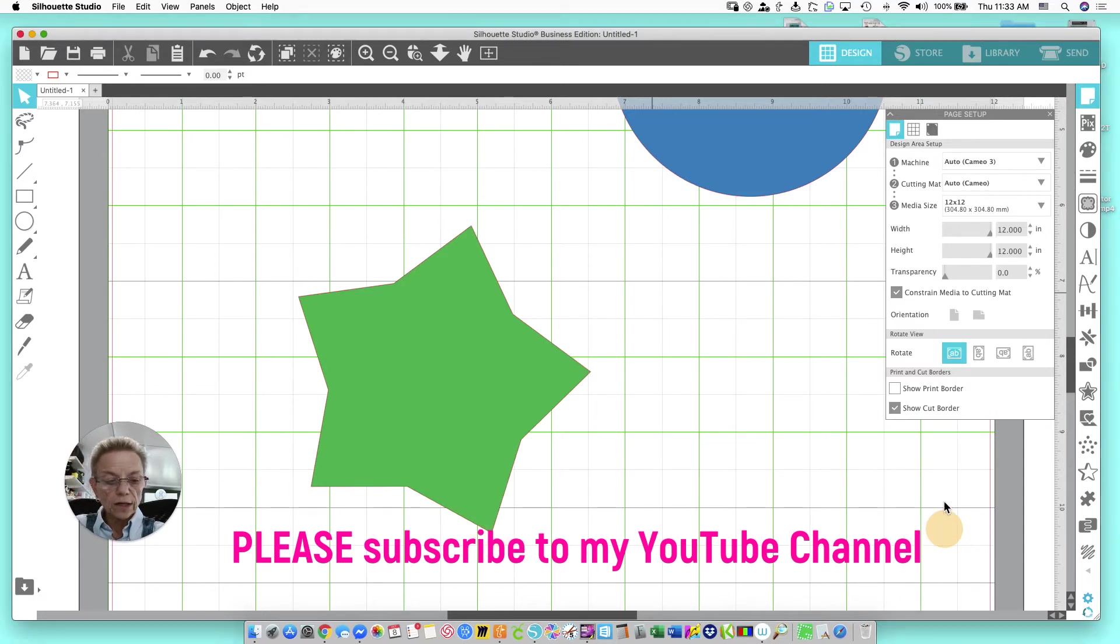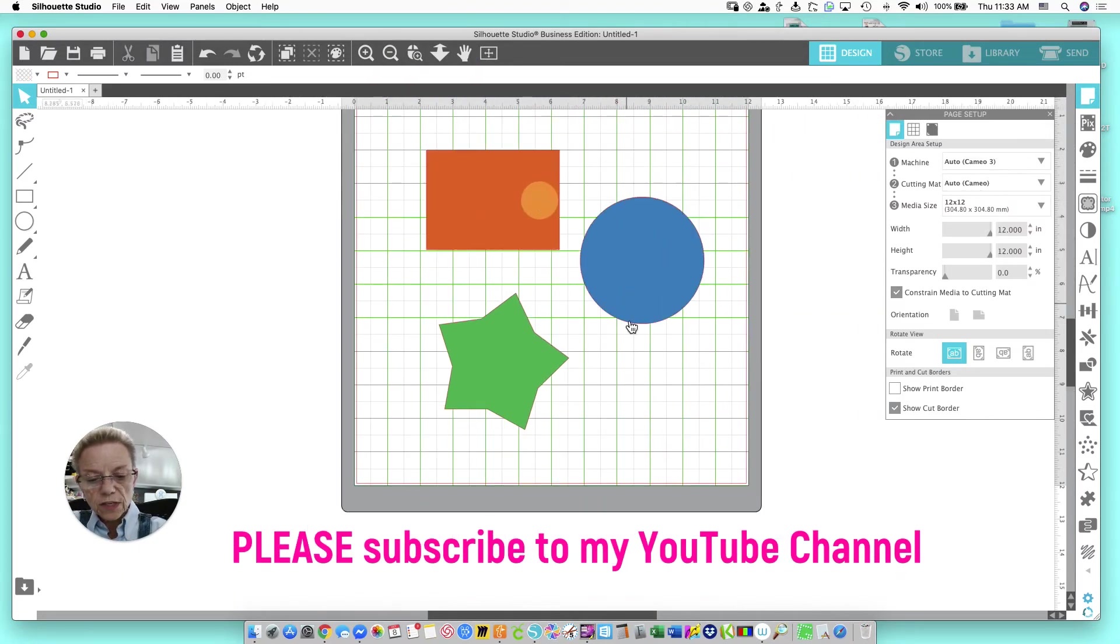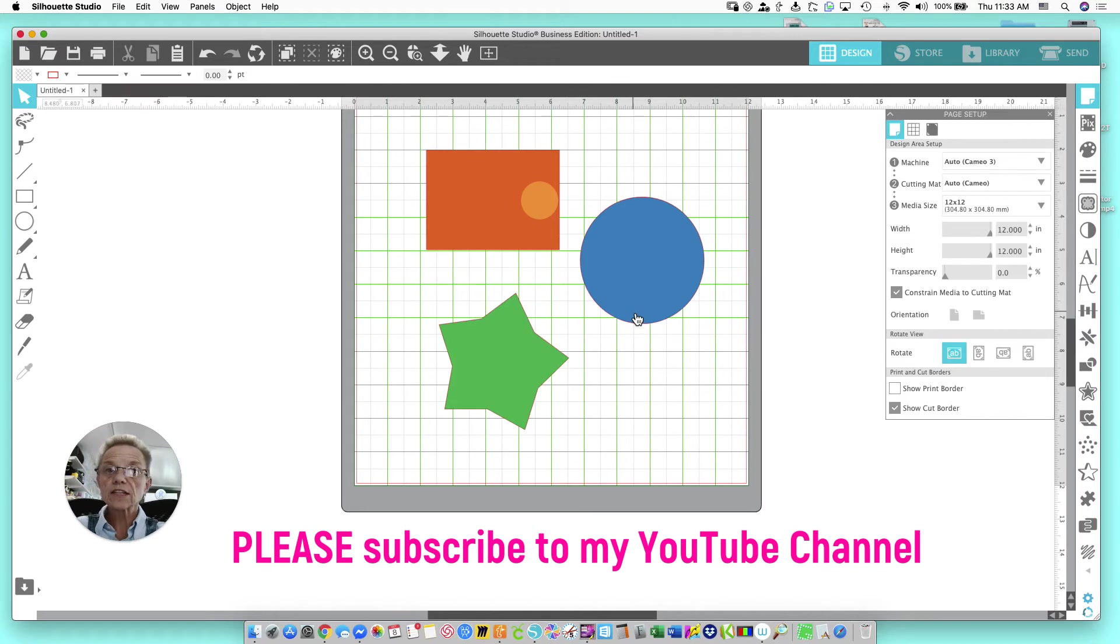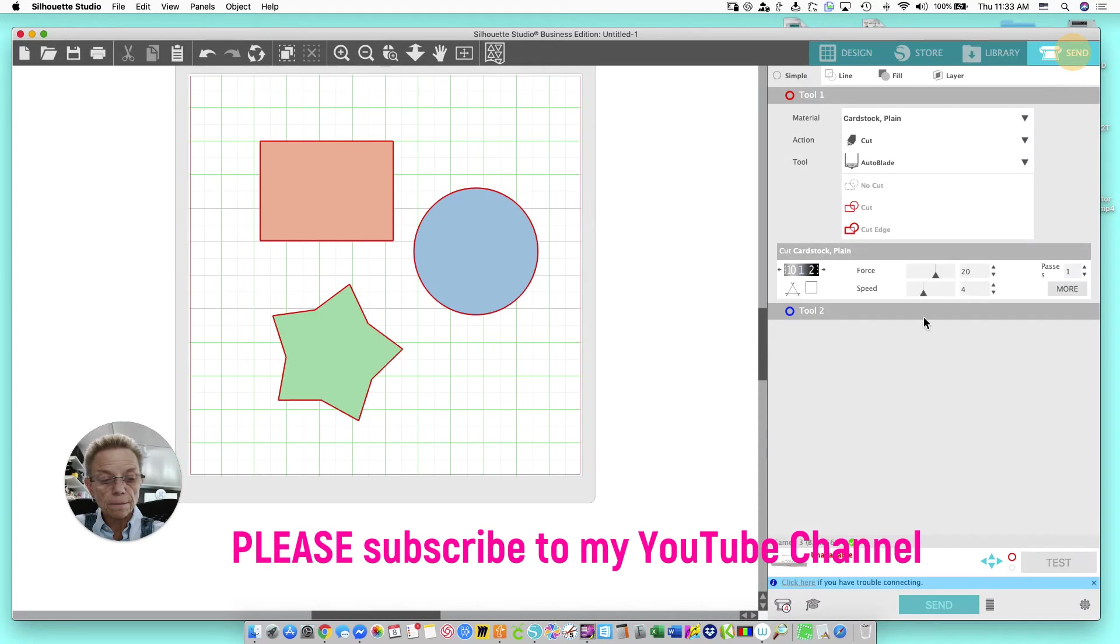Okay, let me show you how to do that. We're just going to send this to the machine as if it were a design we were going to cut. So I'm going to go up here in the upper right-hand corner and click Send.